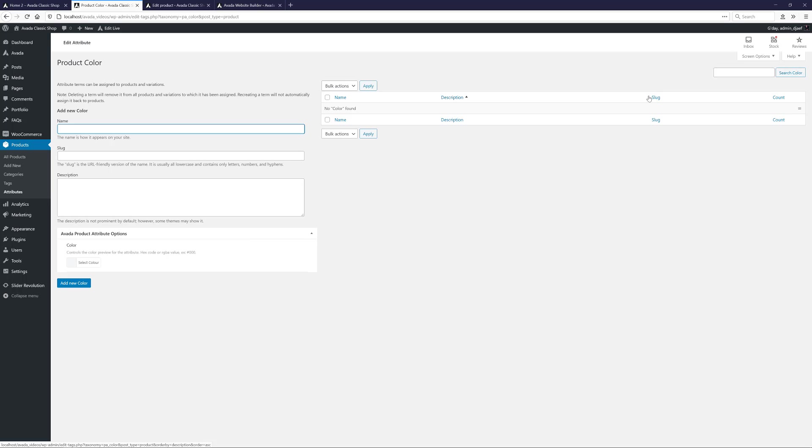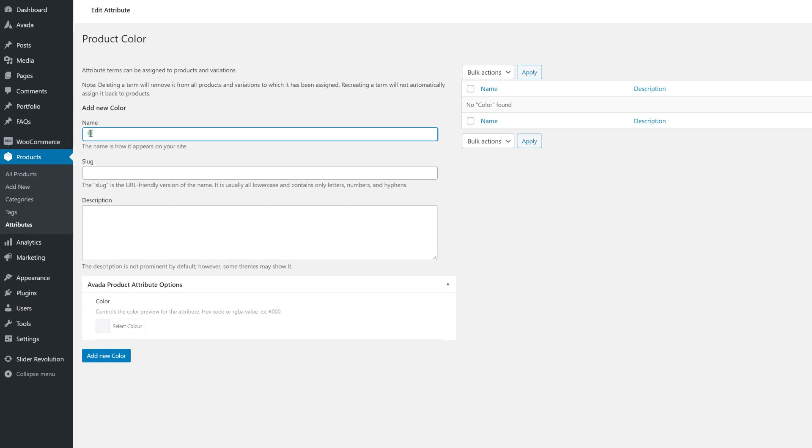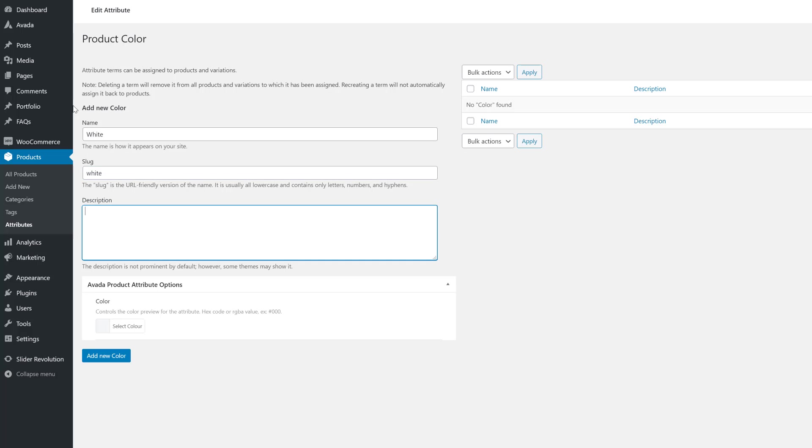Again, I might only need three colors for this product, but if I had other products with different colors, I could also add them here as well. So I'll add the first one. Let's call it White. Give it a Slug. We could give it a Description if needed, but I'll skip this. And at the bottom here, we can see the Avada Product attribute options.